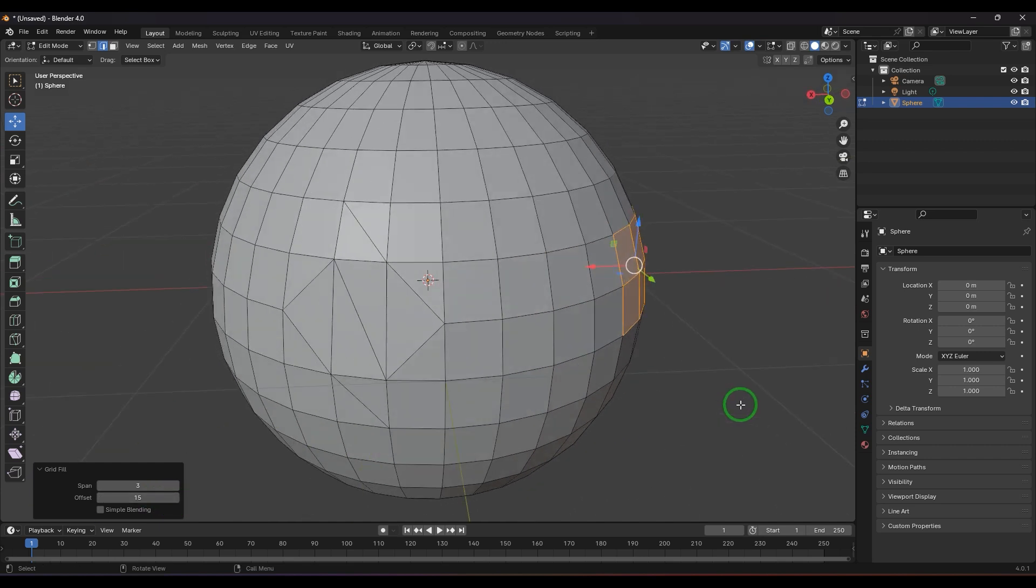We have the fill tool, we have beautify faces, and we have the grid fill which are basically used to fill the faces which are open.